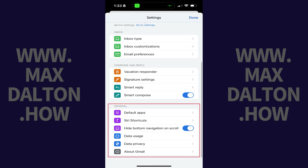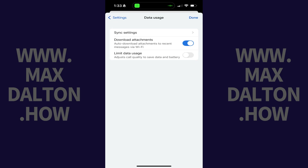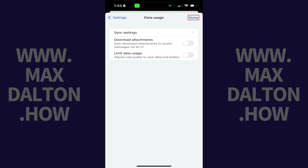Step 3. Navigate down to the General section, and then tap Data Usage in this section. Step 4. Tap to toggle off Download Attachments, and then tap Done.